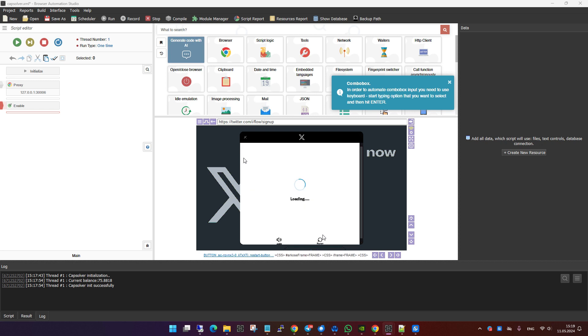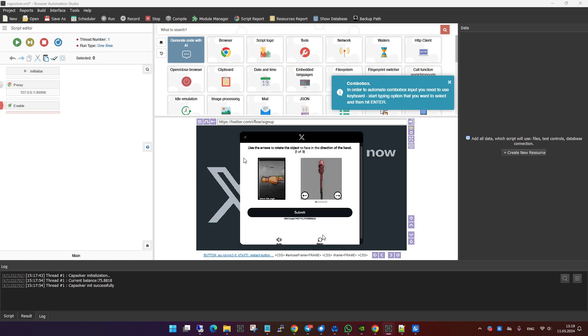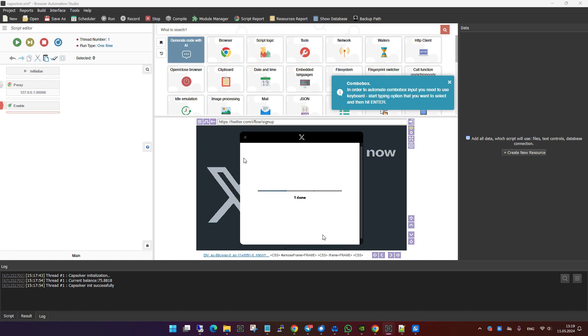As you can see, when a captcha appears on twitter.com, the module detects it and automatically begins to solve it.